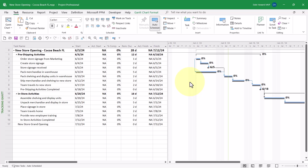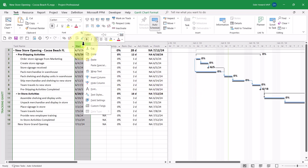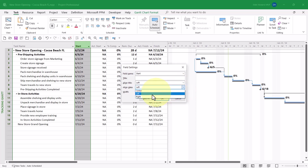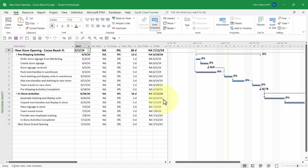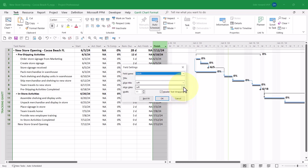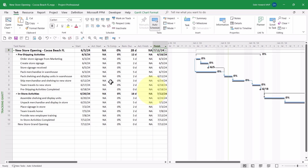If you want the Start and Finish values to be right-aligned instead of left-aligned, here's how to do that. Right-click on the Start column header and choose Field Settings on the shortcut menu. In the Field Settings dialog, click the Align Data pick list and choose Right, then click OK. Right-click on the Finish column header, choose Field Settings, click Align Data, choose Right, and click OK. That's how to set up this custom Tracking table for entering task progress in Microsoft Project.